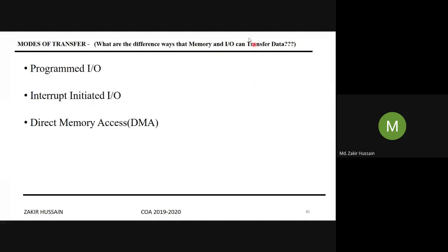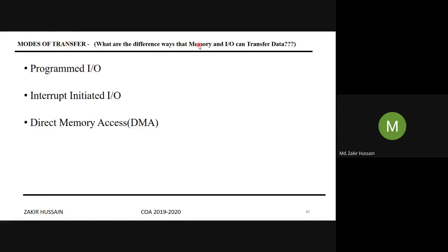This is how your memory is able to transfer data to the I/O device, or the I/O device is able to transfer data to the network. In modes of transfer, one is the programmed I/O method, another is interrupt-initiated I/O, and another is direct memory access — these are the three methods, three approaches to transfer data between memory and I/O.